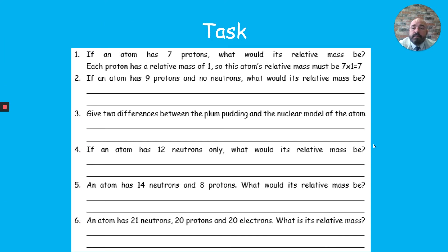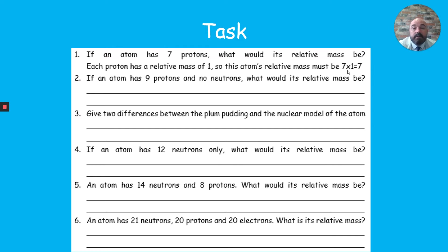Now a few questions looking at relative masses. An atom with seven protons has a relative mass of seven, since a proton has a mass of one. These are imaginary atoms — in reality, something with seven protons would also have neutrons. Take the questions at face value. Pause the video for two minutes and have a go.